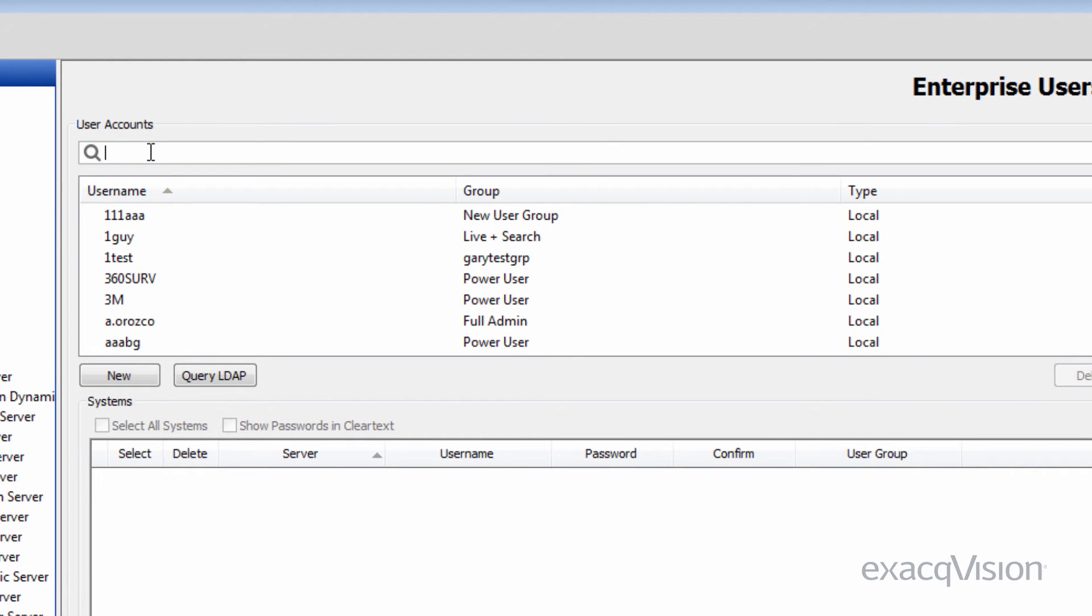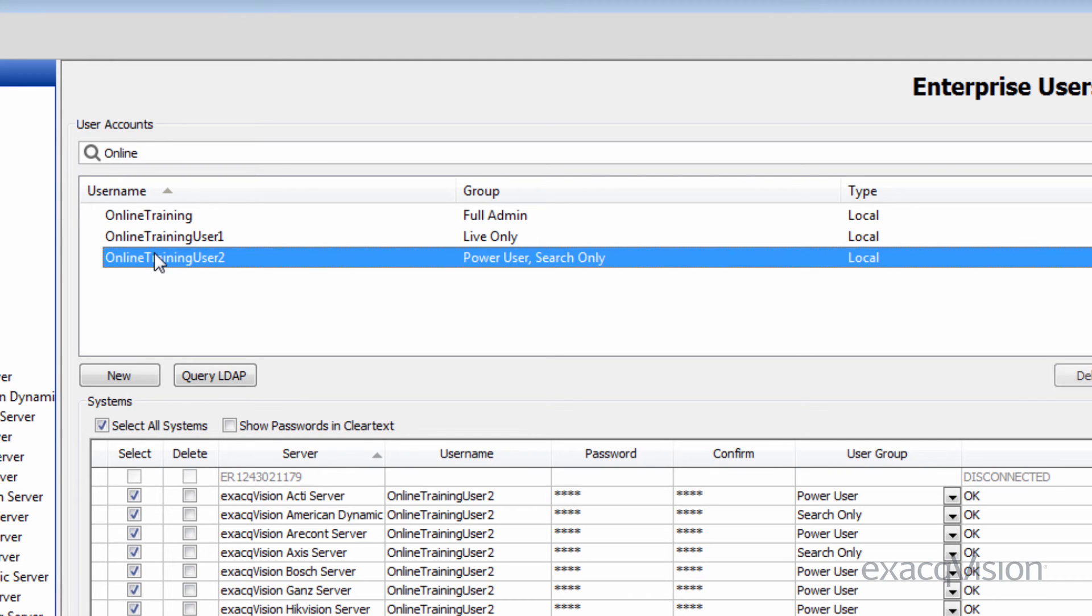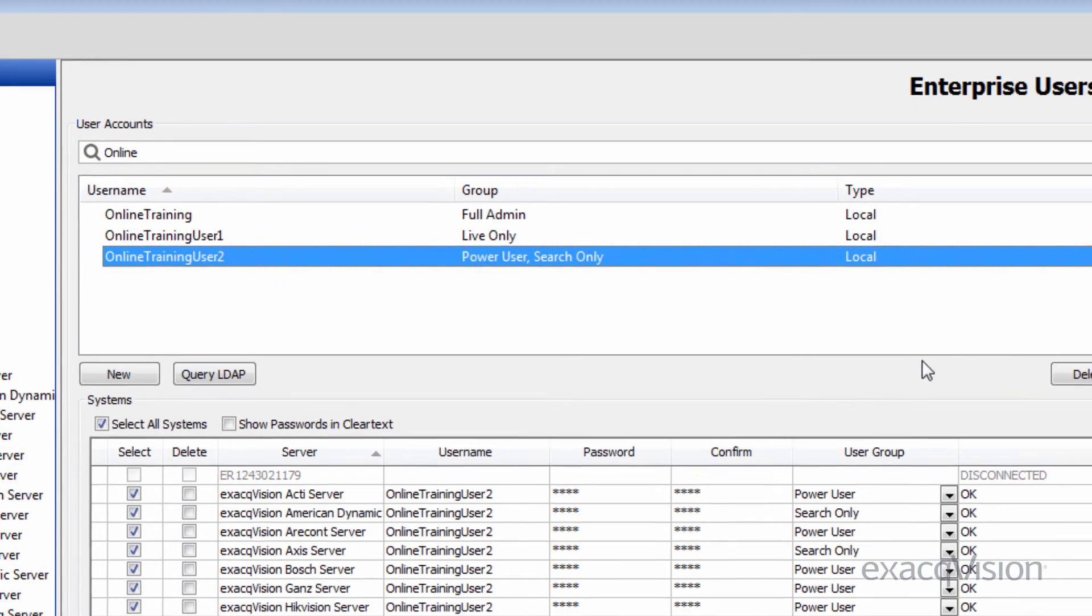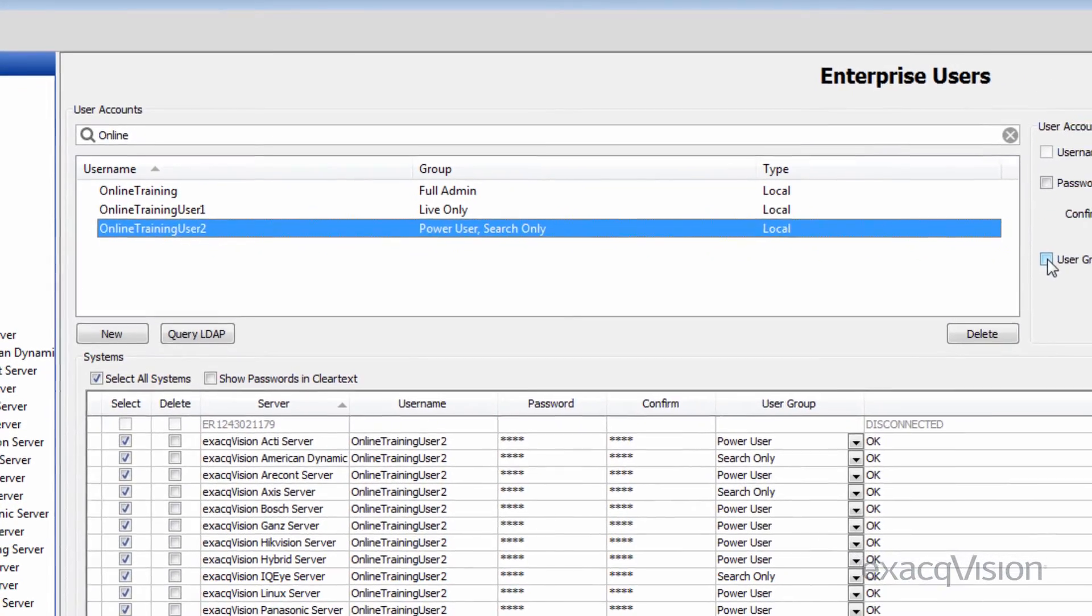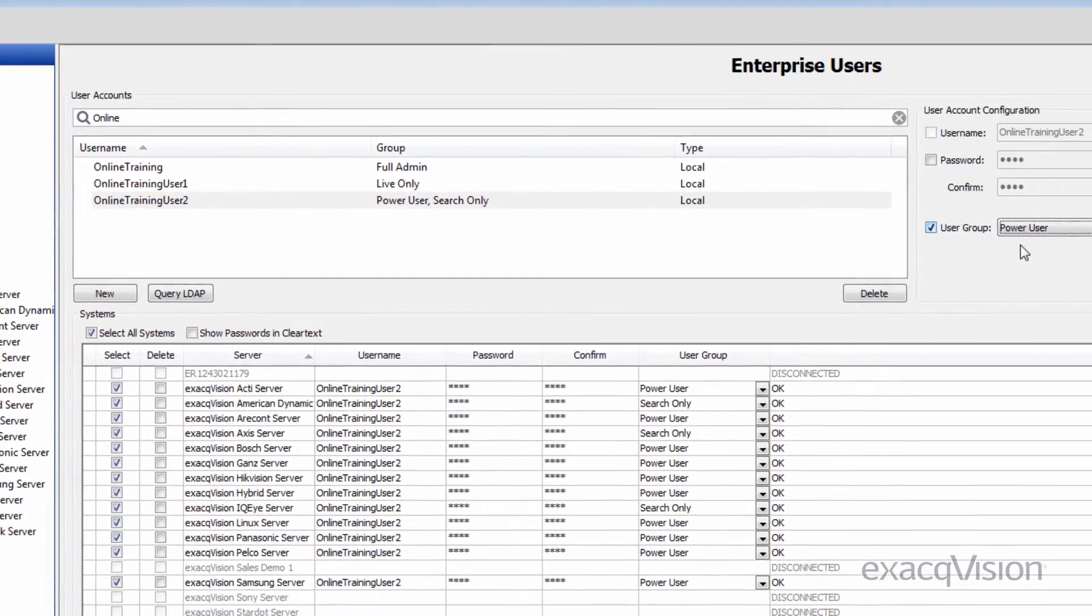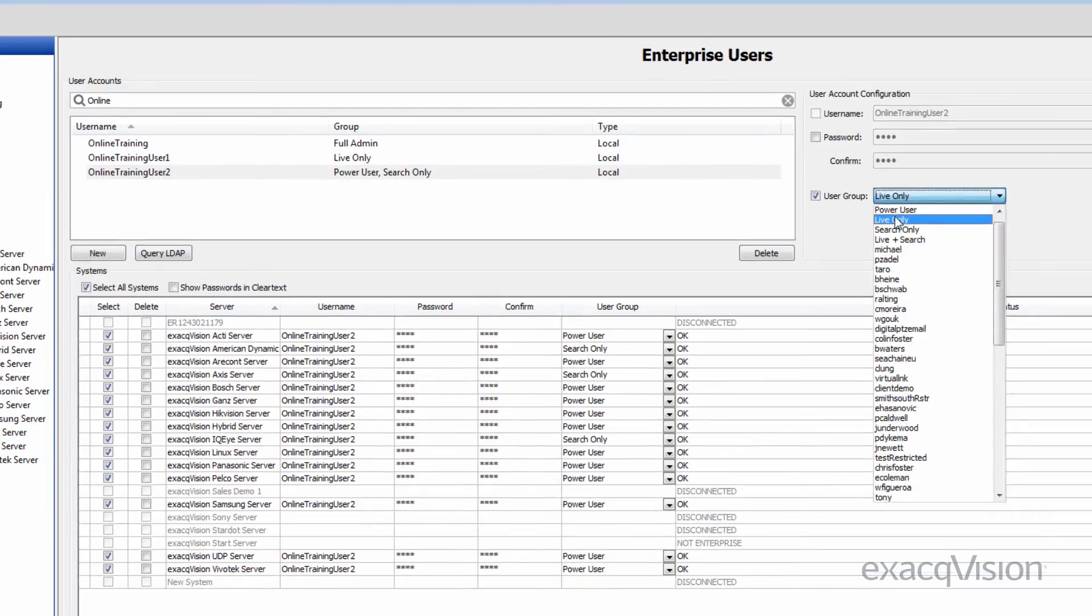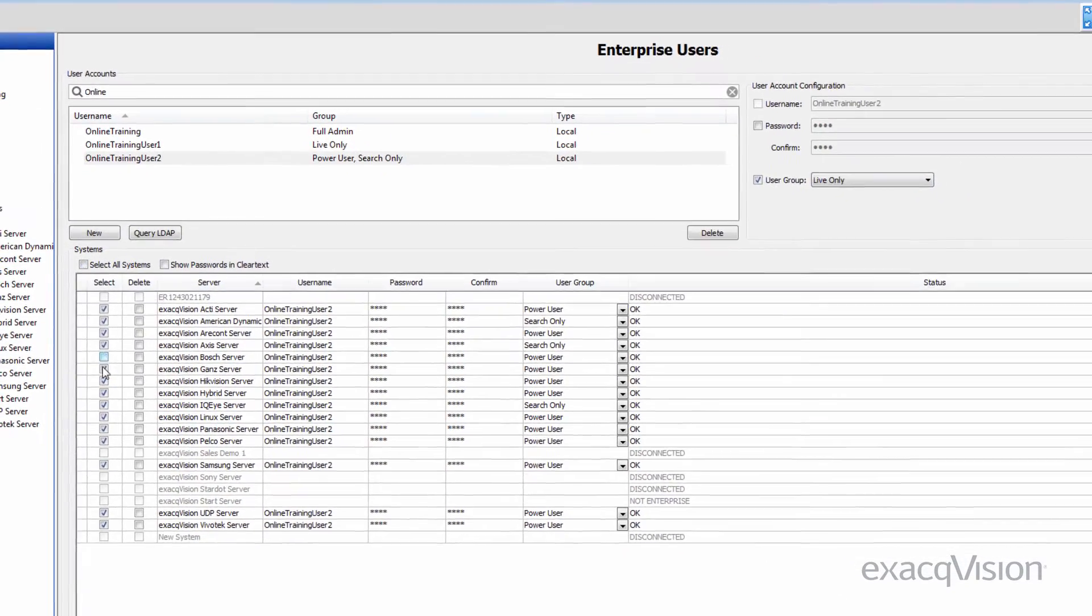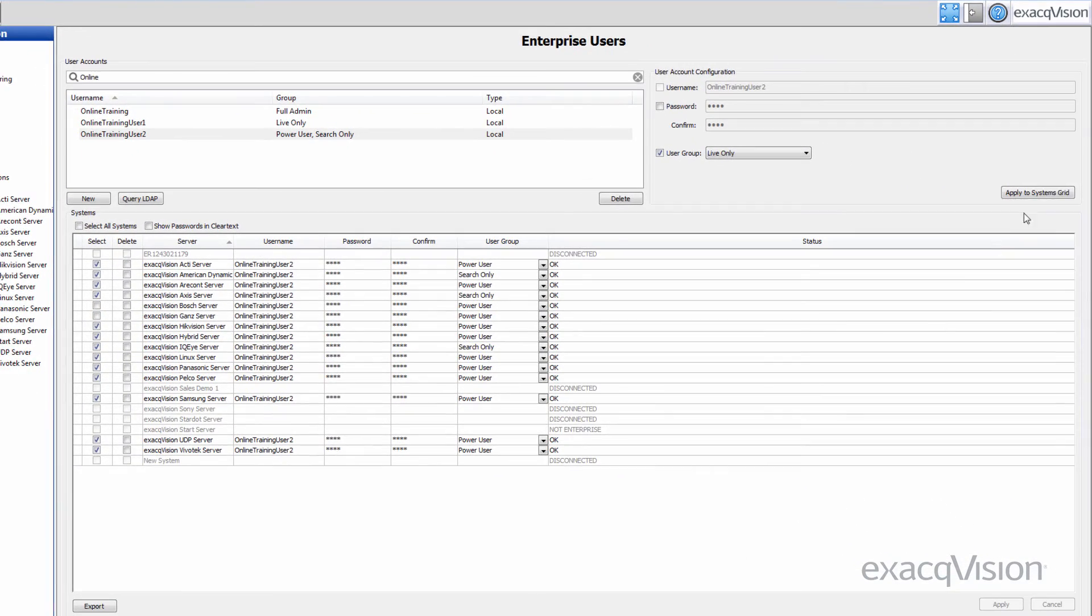Find the user in the Accounts list or type their name into the search box to pull up that user. Select the user from the Accounts list to view their current server rights. Check any additional servers to which they should have rights and click the Apply button at the bottom to give them rights to the newly selected ExactVision servers.